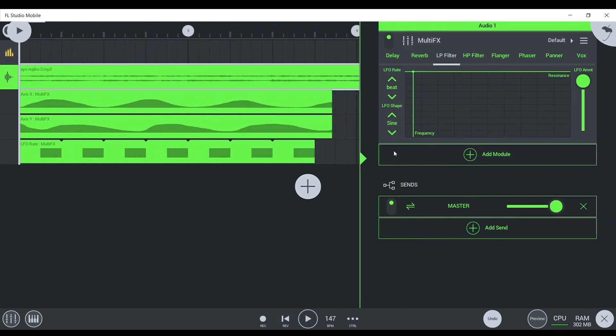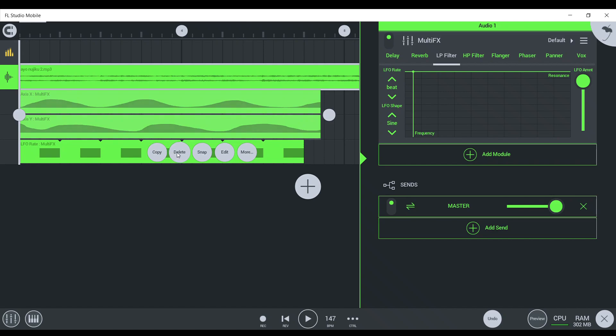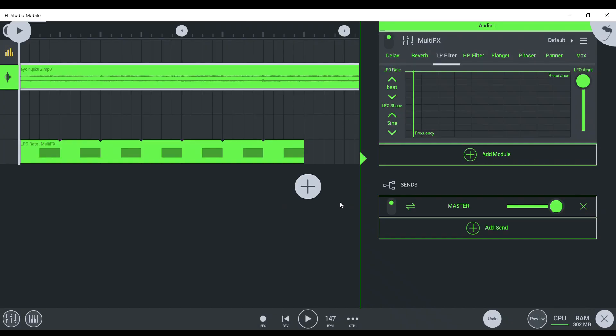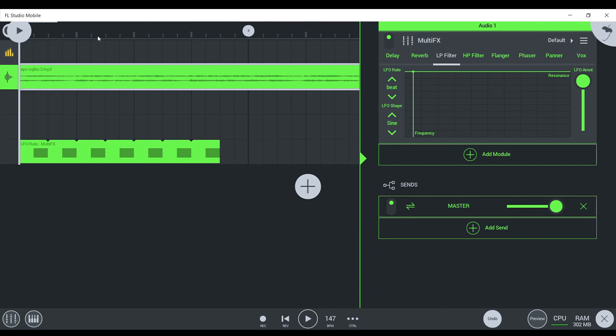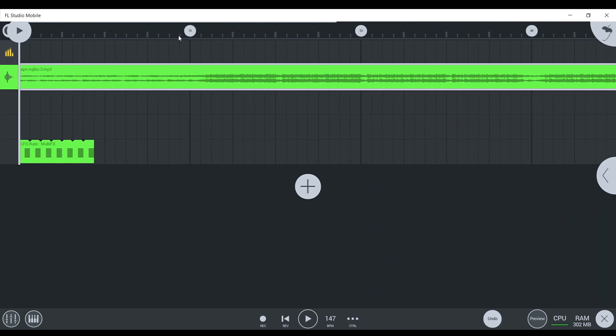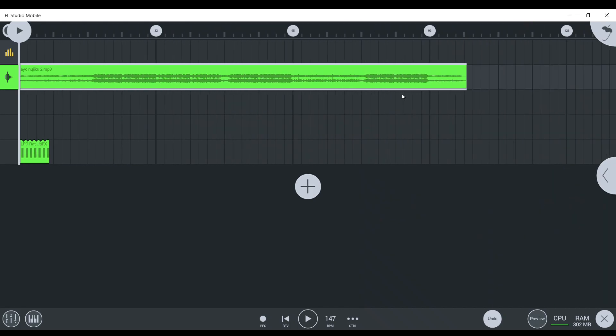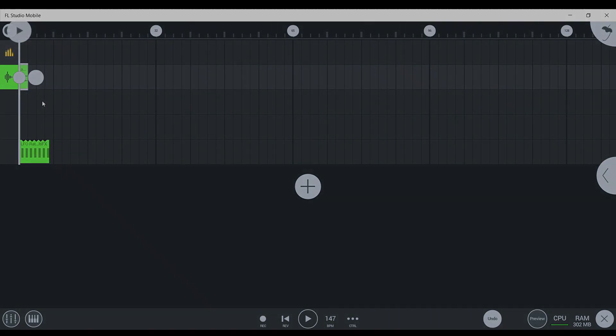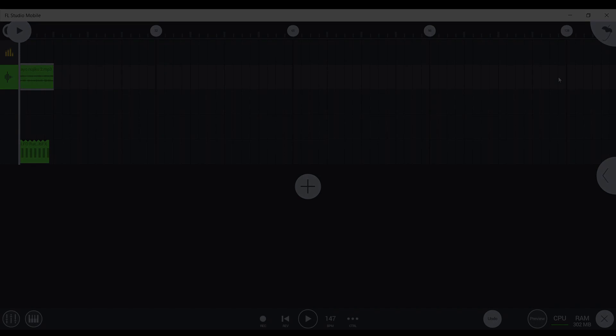But yeah, you can do that. You don't have to do it. Although it does sound a lot better when you do it. And yeah, that's quite literally it. So yeah, see you guys in the next little tips and tricks for FL Studio Mobile.